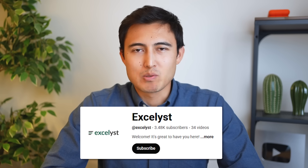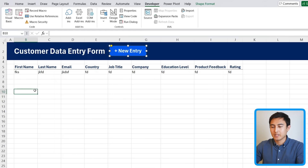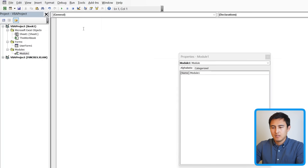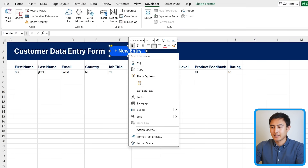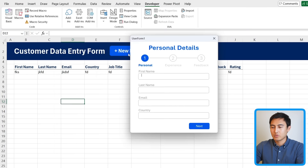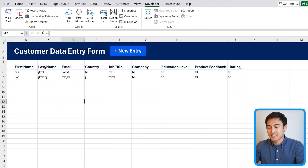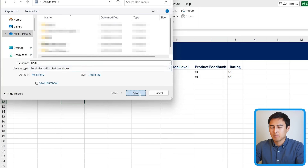The final step is to write a macro so that pressing the new entry button triggers the pop-up. Go to Visual Basic, click Insert > Module, and write a simple sub called 'NewUser' that calls UserForm1.Show. Close the editor, right-click the button shape in Excel, click Assign Macro, select the NewUser macro, and press OK. Now clicking new entry opens the form. Finally, save the file as a macro-enabled workbook using File > Save As or F12 and selecting the .xlsm format.